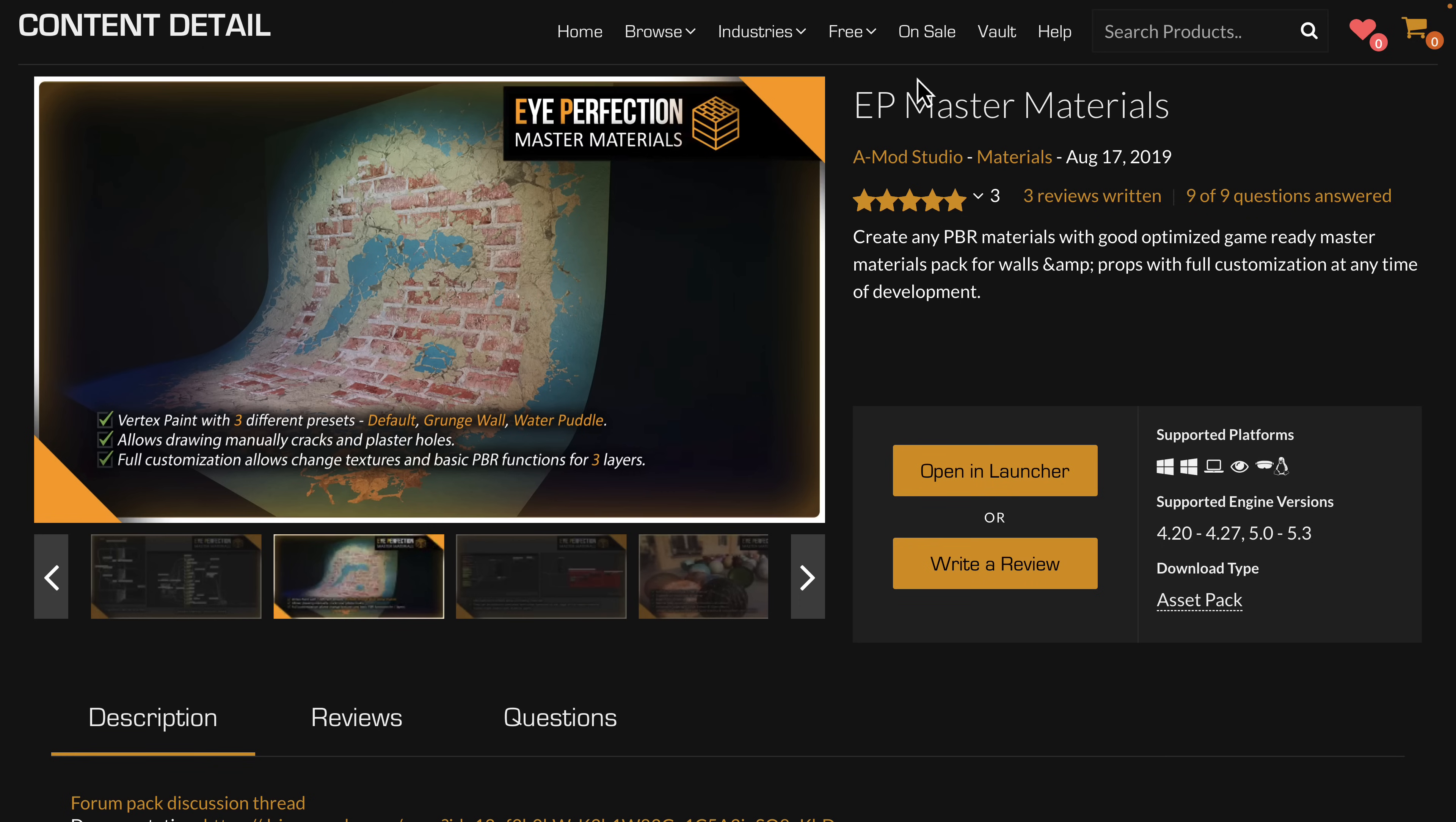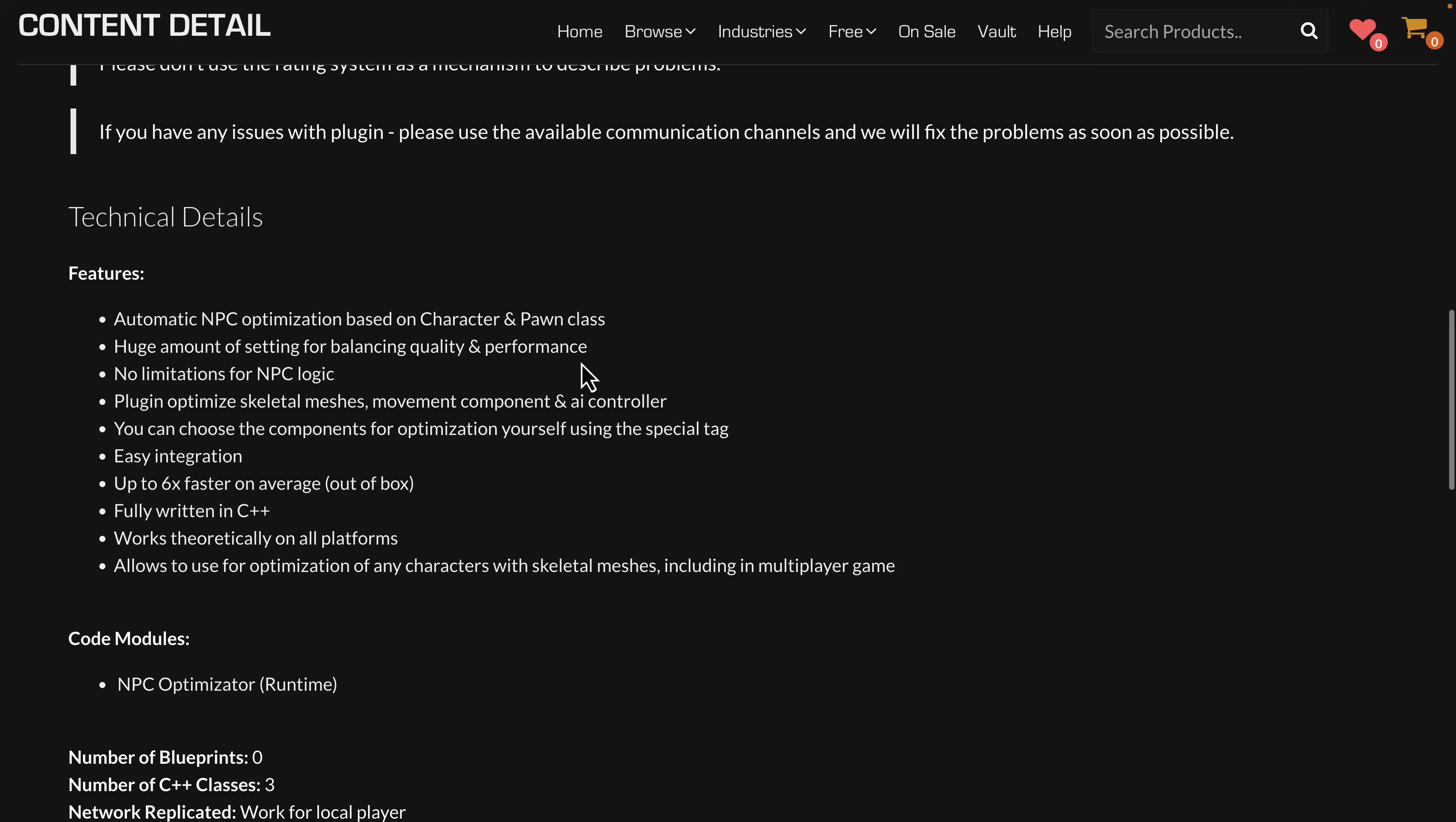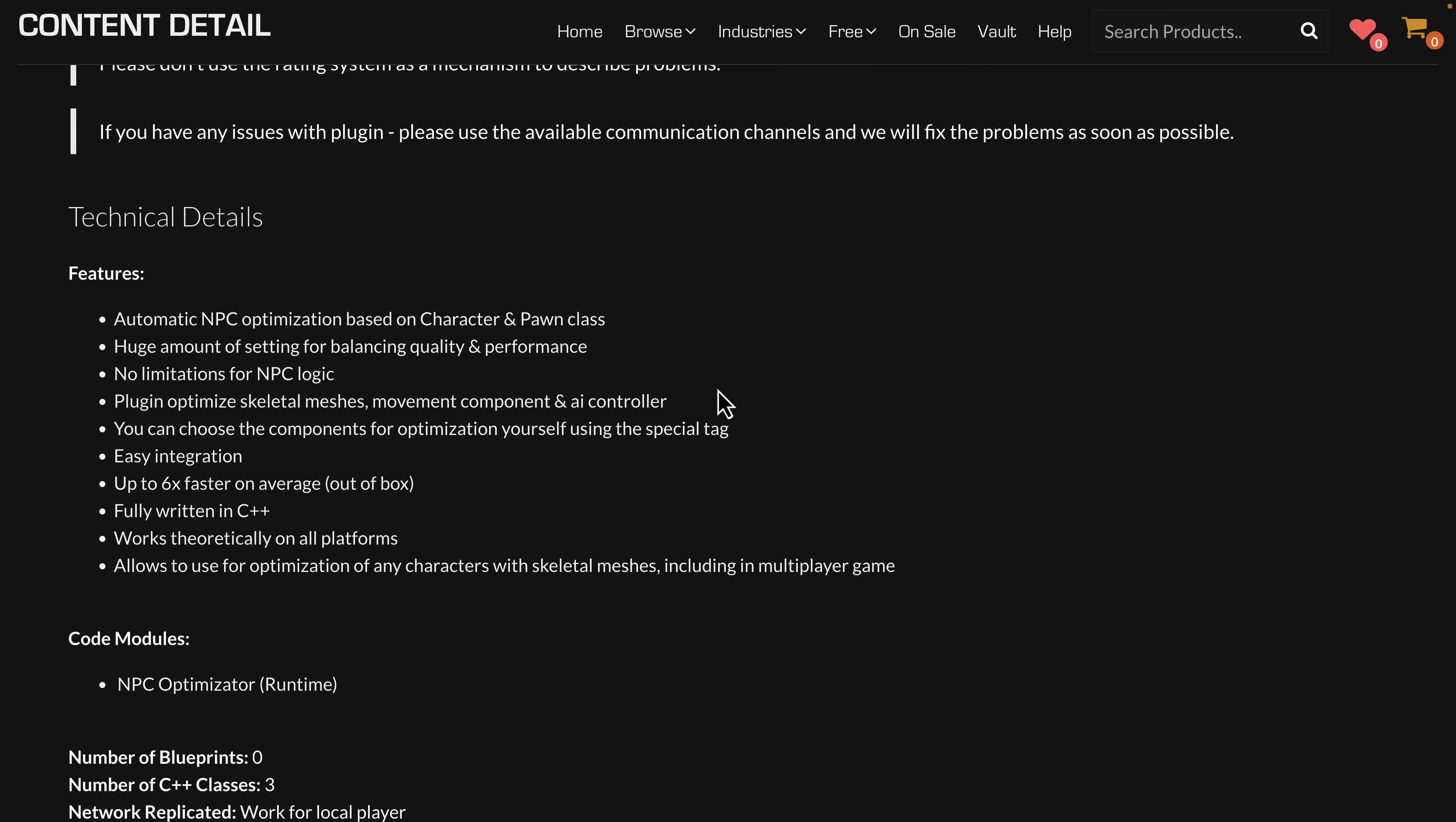It's probably the most universally useful thing in this pack. And then we, again, have the NPC Optimizer. So automatic NPC optimization component for your game, as you saw, it installs as an engine plugin. And it allows you to optimize the NPCs based off character and pawn classes automatically. Again, all you really have to do is add this optimization proxy to your characters and configure a few settings, and you are good to go. It's fully written in C++, and it works theoretically on all platforms. So that is this month's free content.